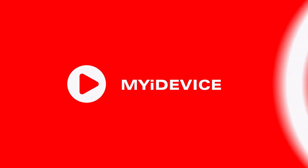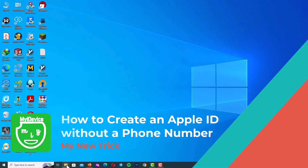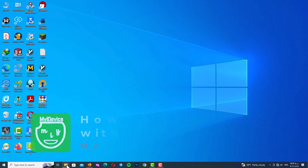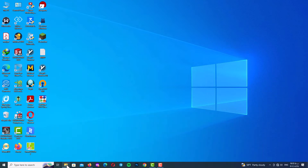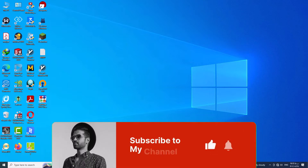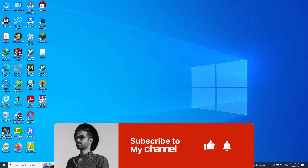Hello my friends and welcome back to my channel. In this video I will teach you how to create an Apple ID without a phone number. This is a new trick and I invented it, so you can't find this trick anywhere or on any YouTube channel. I want you to save this video and subscribe to my channel so you don't lose it.